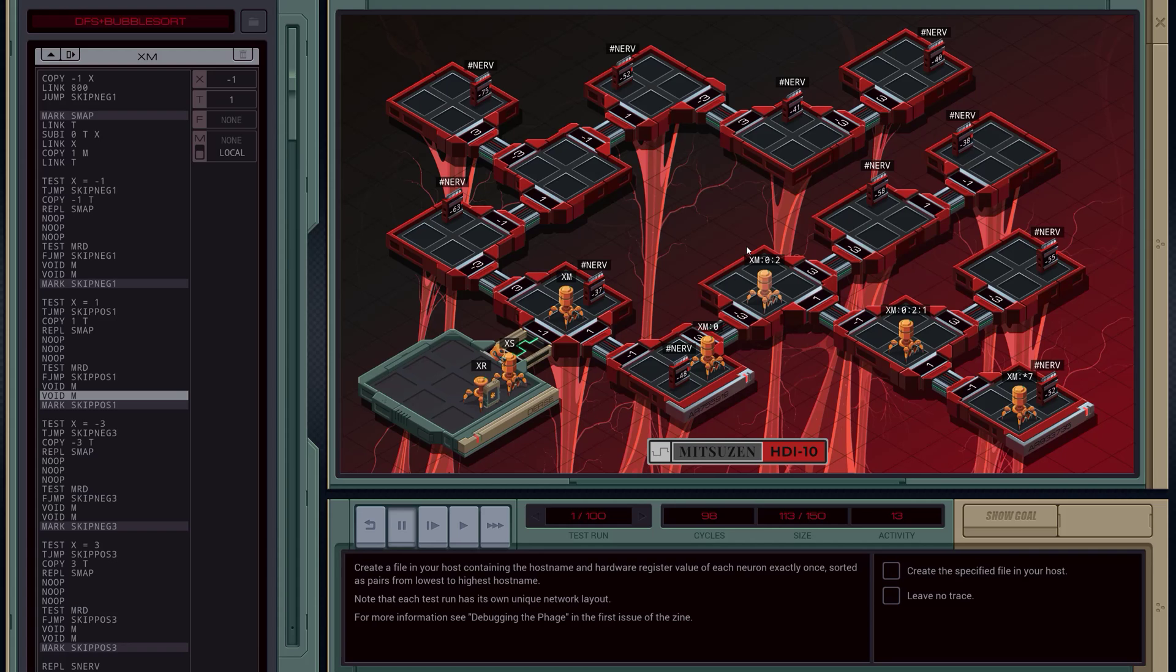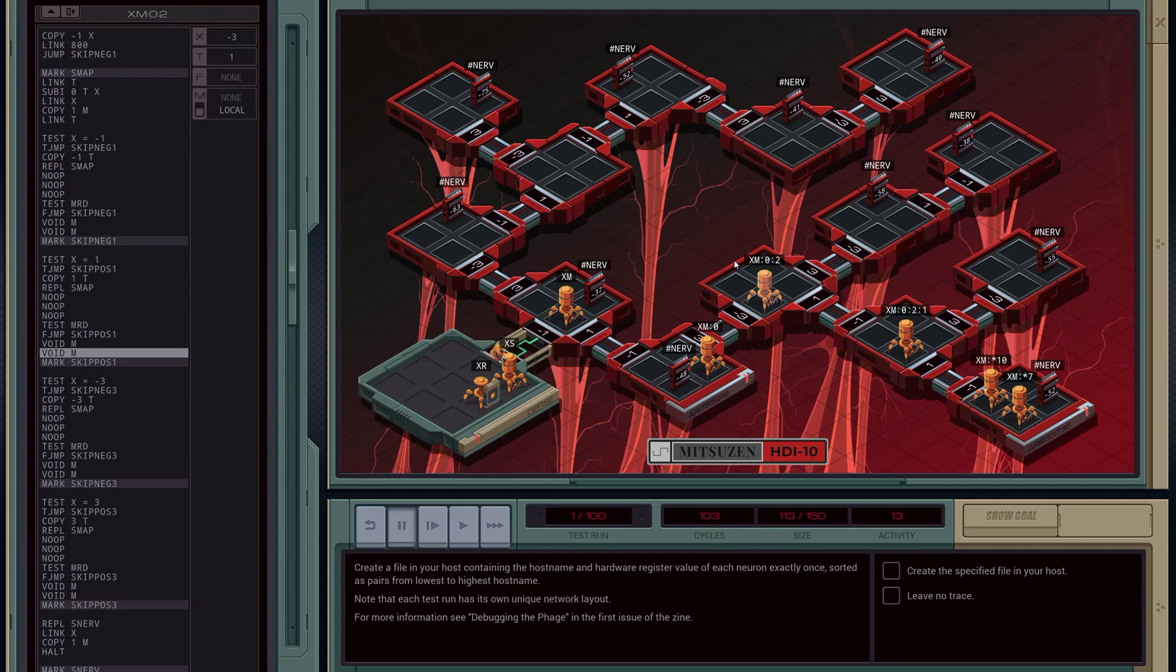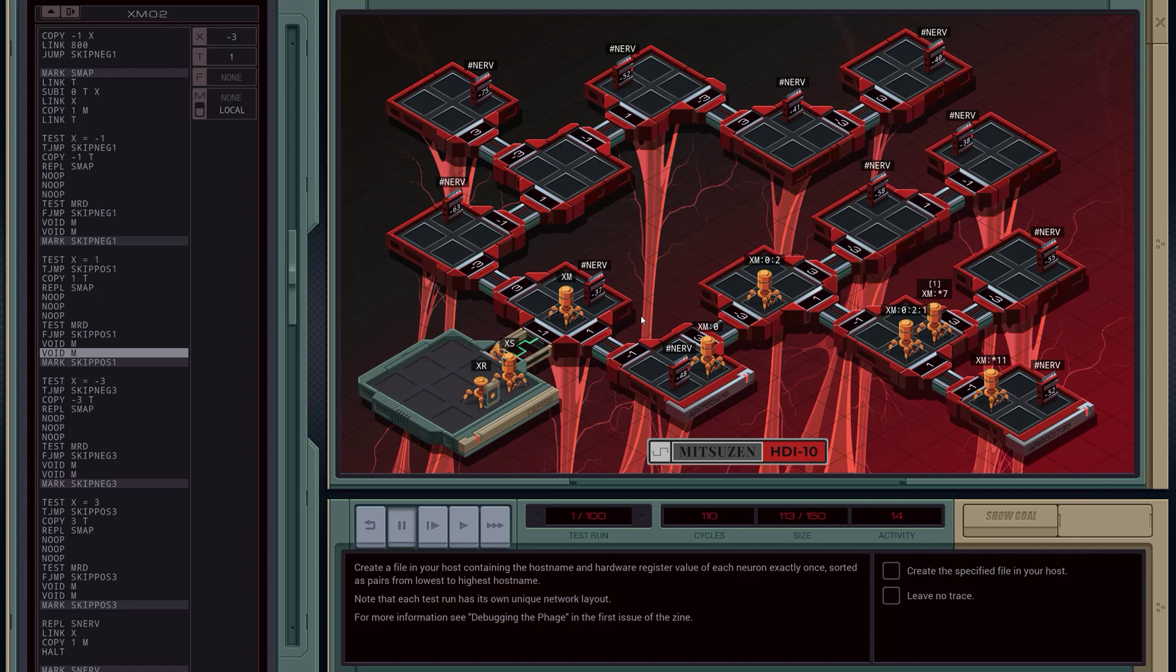This is taken care of by using the REPL command, which basically clones an Exa. And this calling convention I've come up with is basically a way to do blocking subroutines in ExaPunks. This whole nonsense here, each of these blocks here, is a function call, effectively.